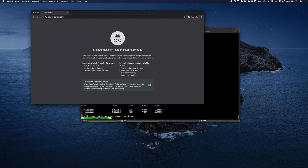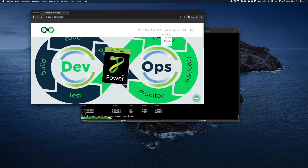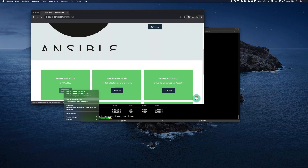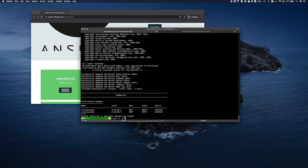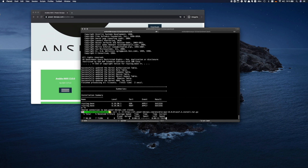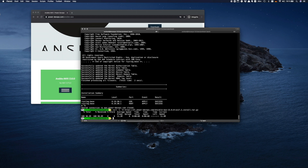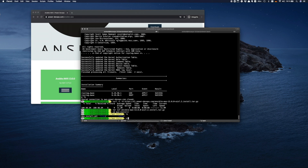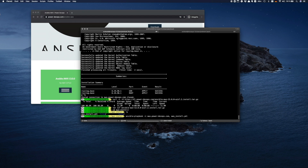Let's go to the PowerDevops site and find AWX there. Here it is. Copy the link and download it. Now unpack it and start the Ansible playbook. Don't forget the comma after the server name. Now we can relax and wait.